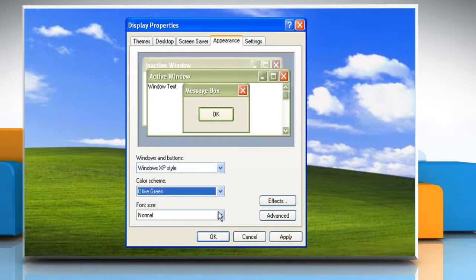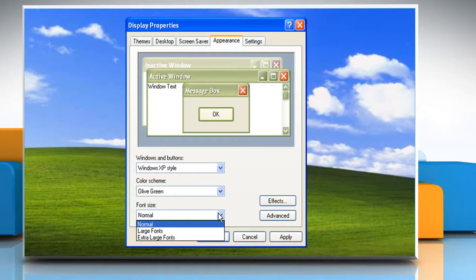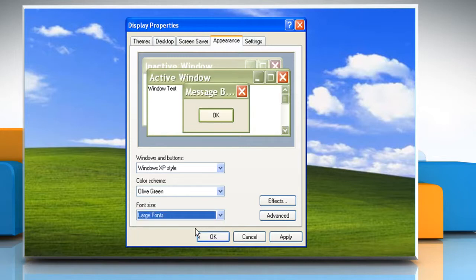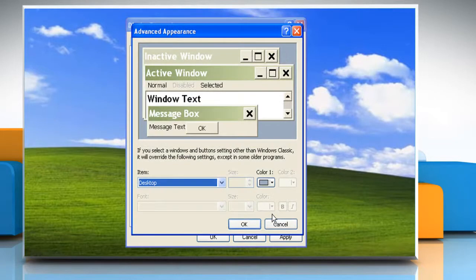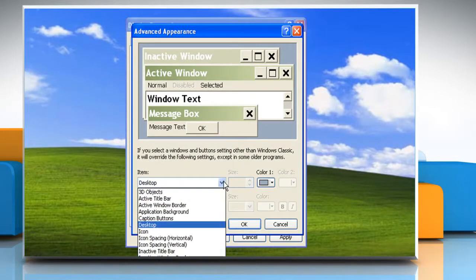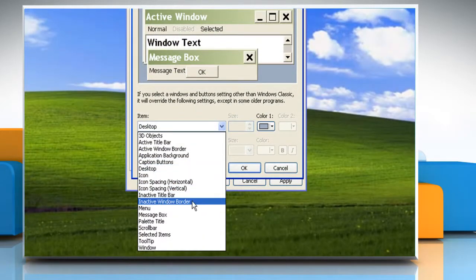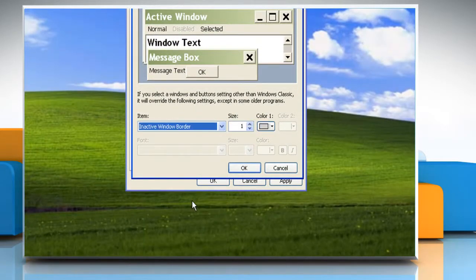To change text size, click the Font Size dropdown box and then click a new size. Click on the Advanced button. In the Advanced Appearance dialog box, click the Item list to select what aspect of the appearance you want to change.